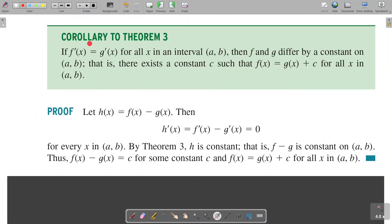We also have a corollary: if f'(x) = g'(x) for all x in the open interval (a, b), then f and g differ by a constant on (a, b). That is, there exists a constant c such that f(x) = g(x) + c for all x in (a, b).